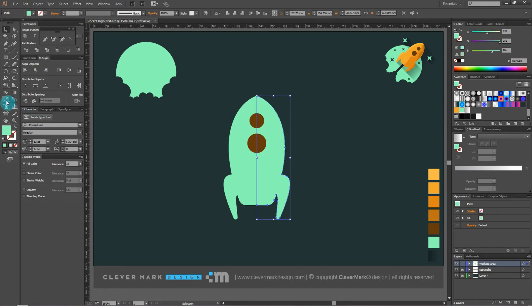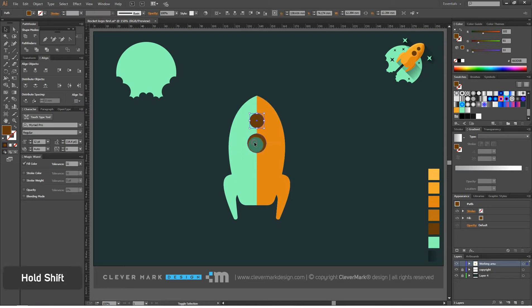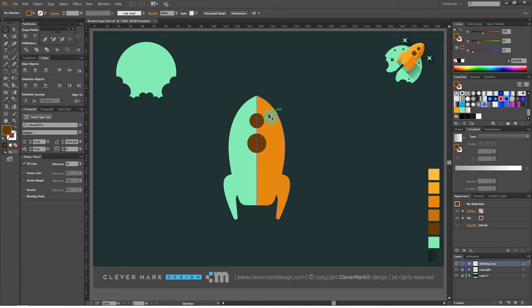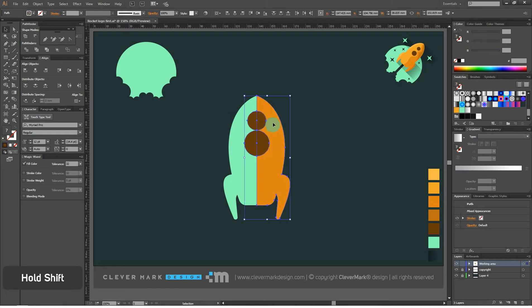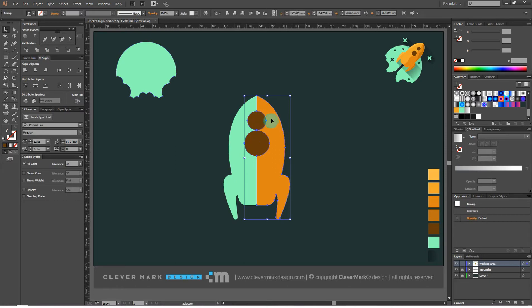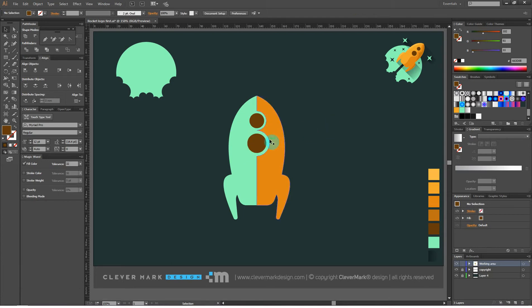Let's change the color of half of the rocket. Now we'll make a frame around the window. Select the circles, hold Alt and press the right arrow, then release Alt and press the left arrow — in this way we copied the objects and returned them to the original place. Select the copied circle and increase it slightly. Do the same with the second circle. Select both circles in the right half of the rocket, go to pathfinders and click trim. Right click, ungroup. Delete the circles. What remains is the windows with a frame around them.